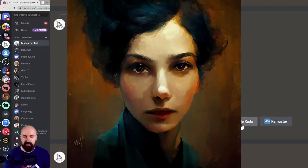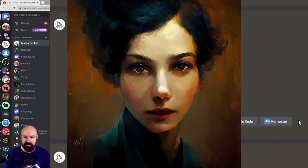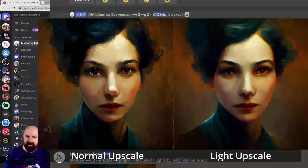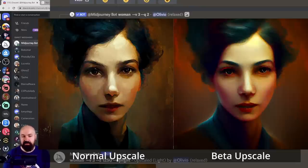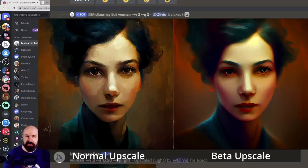beta upscale redo, and remaster. Here you can see an upscale that is using the light version compared to the normal upscale. Here is the beta upscale compared to the normal upscale.